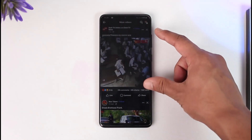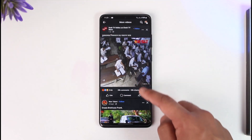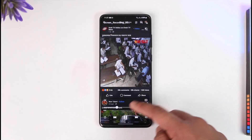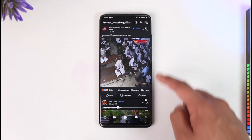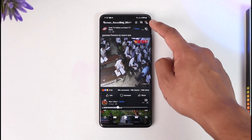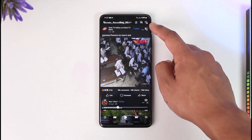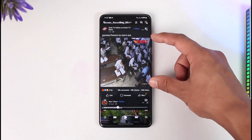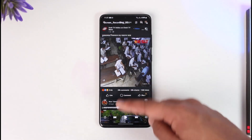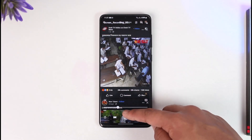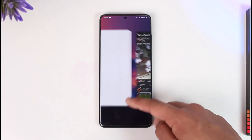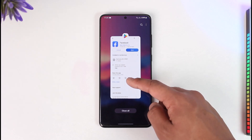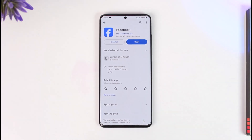Now we just want to edit that screen recording and crop out the parts we no longer need. Tap the edit option and crop the part you don't want, and you should be able to get that video in full format. This way you'll be able to actually download a Facebook video.